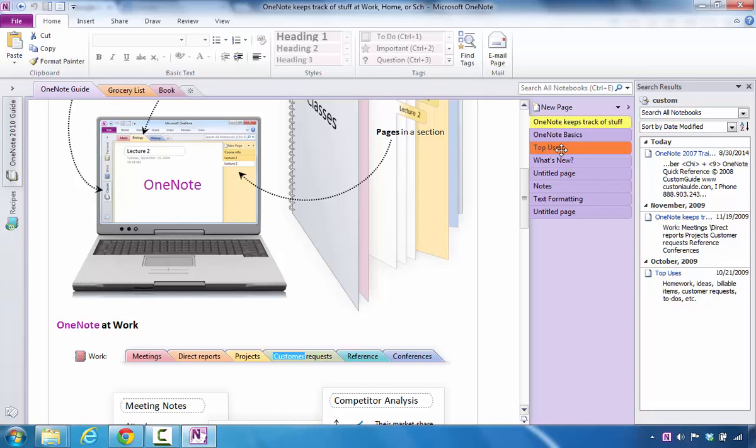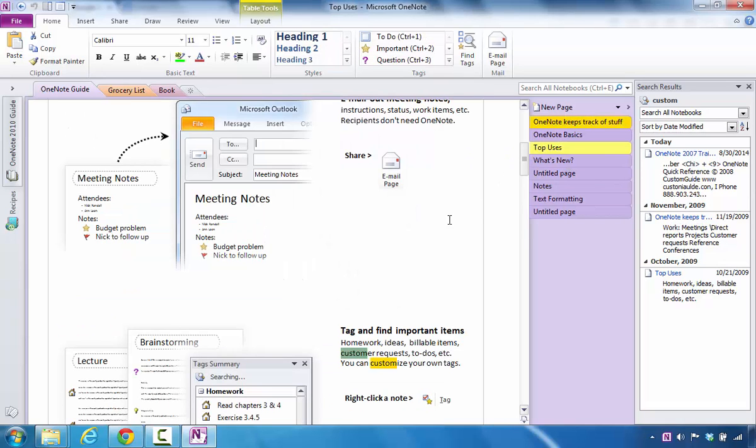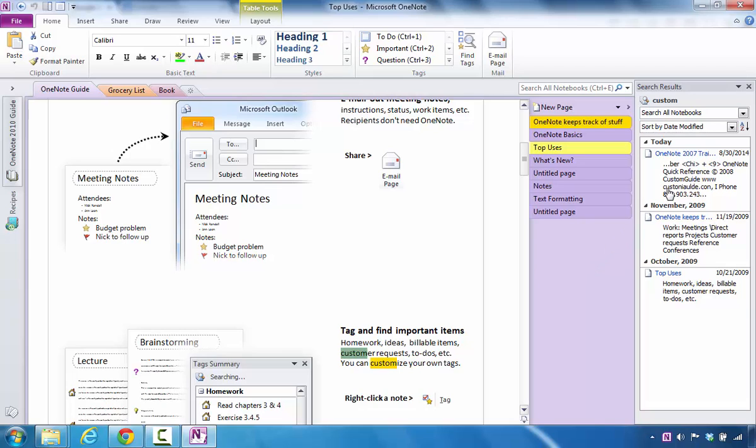And it shows that it's in this page for top uses. Here I can see that custom also shows up in this area. So Microsoft OneNote gives you the ability to go in and search for all notebooks for that term.